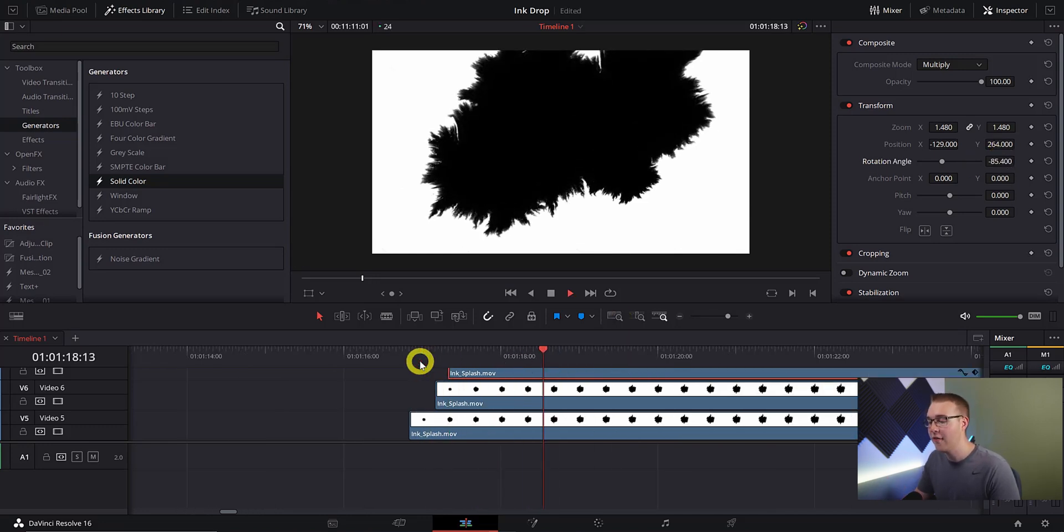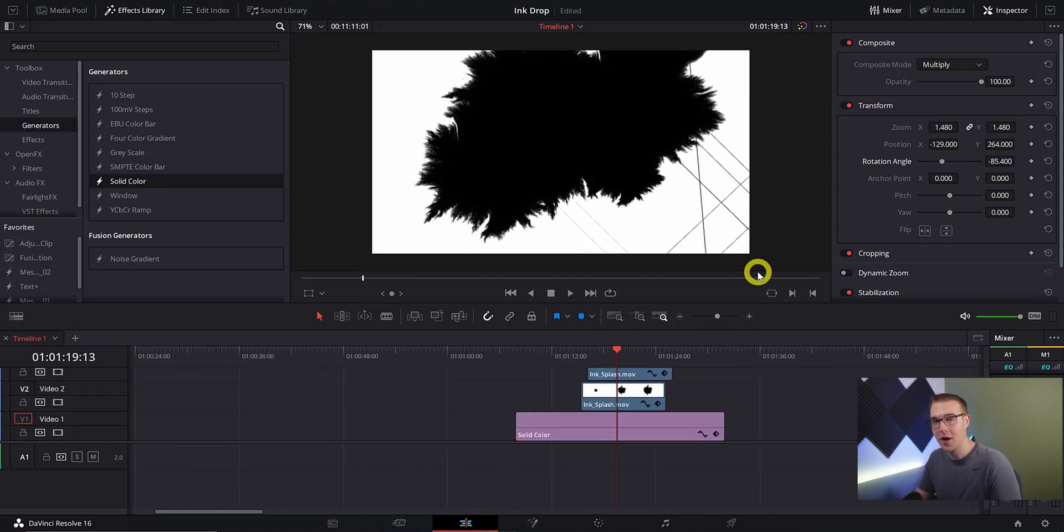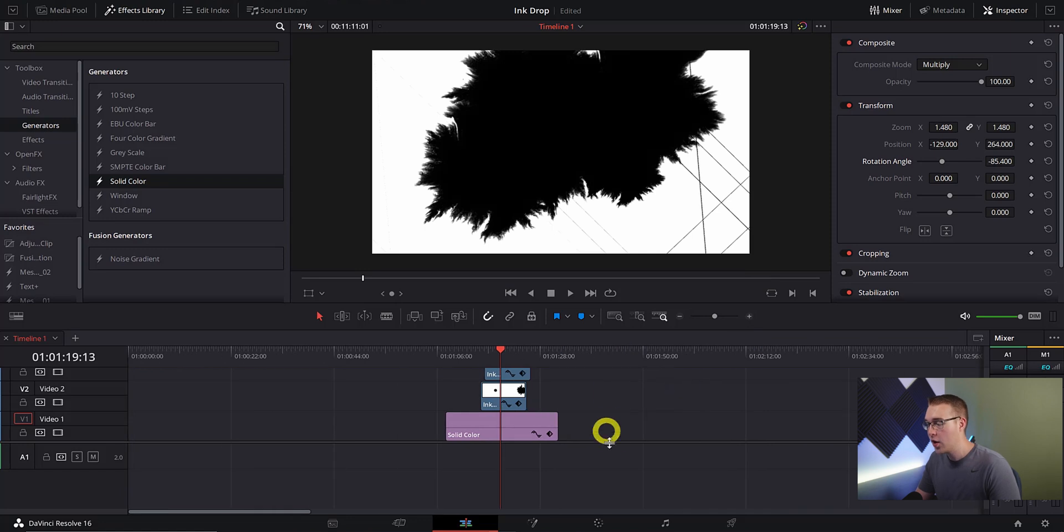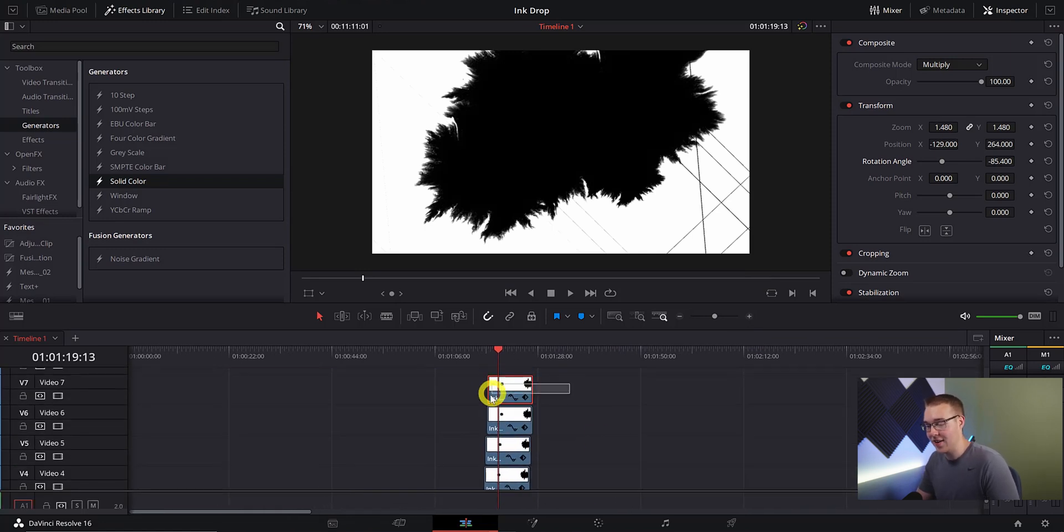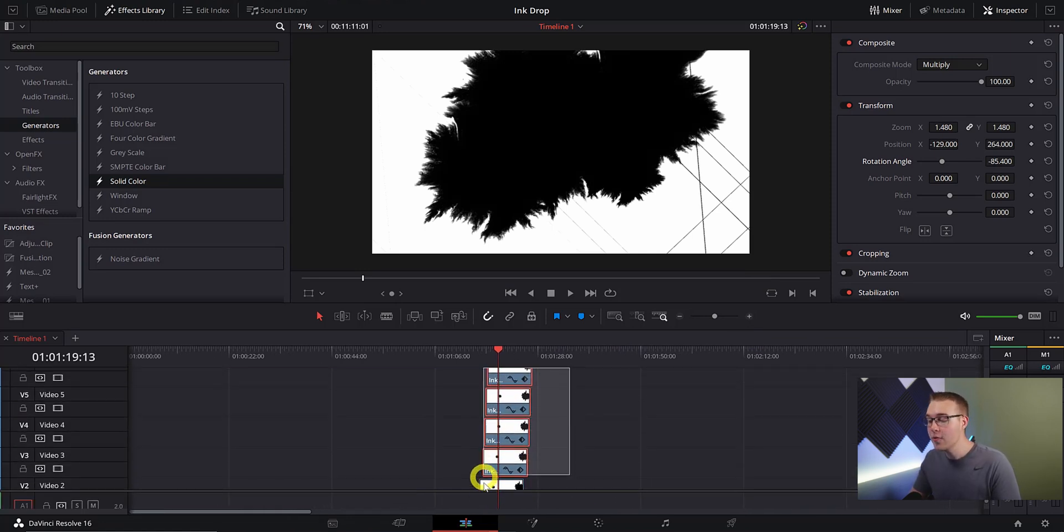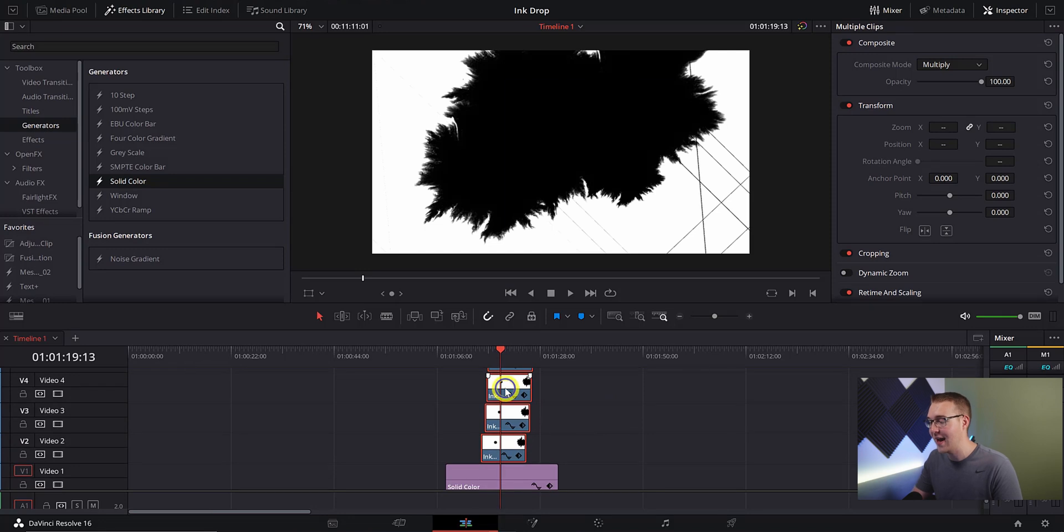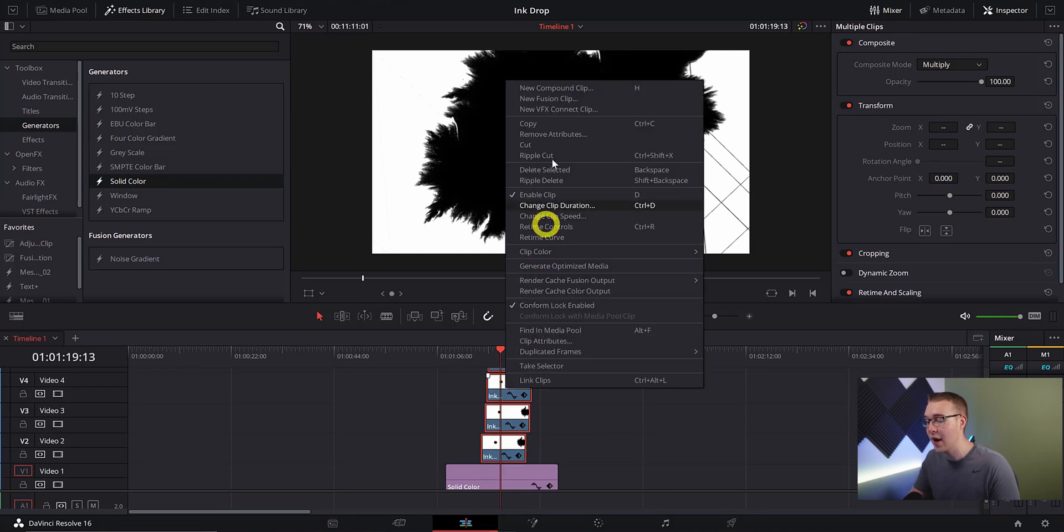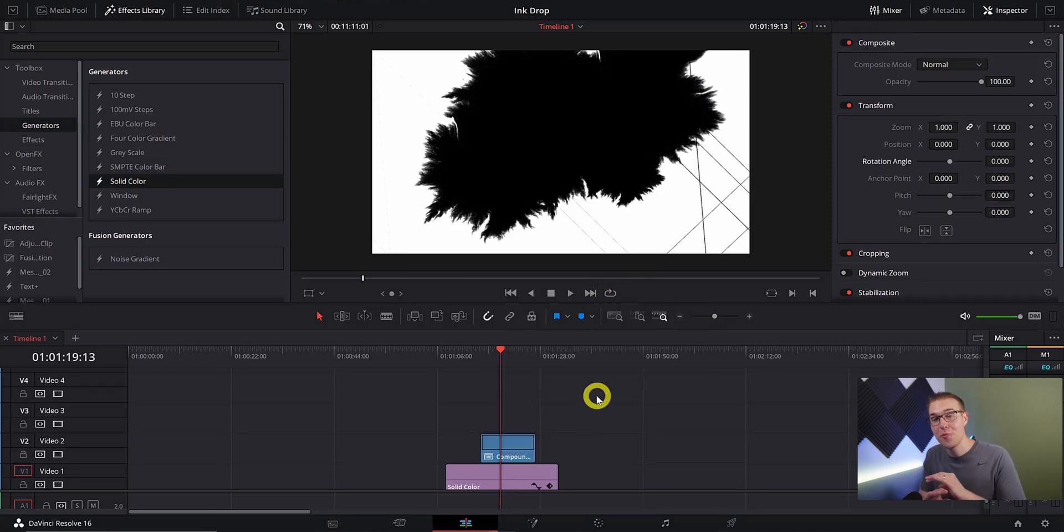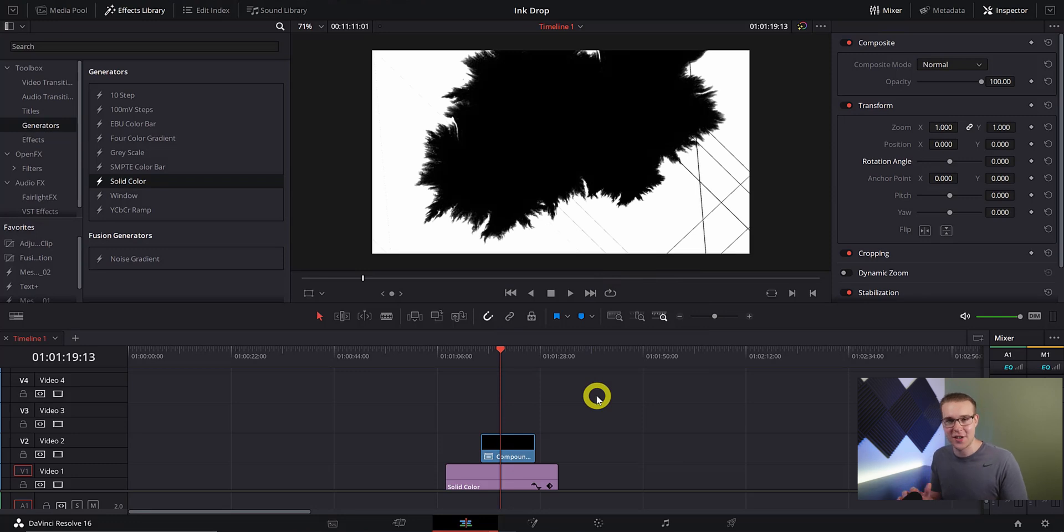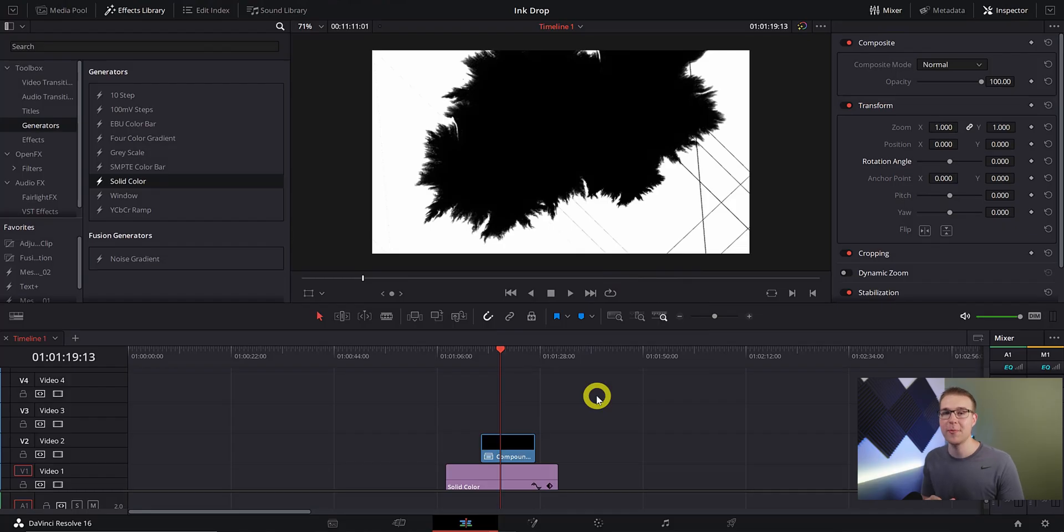Once we have all of our ink layers placed where we want them, we're going to highlight all of the ink layers and create a new compound clip by right-clicking and selecting new compound clip. Just make sure that you don't accidentally select your color layer because that's a no-go. You don't want to do that, it's going to mess the whole effect up.